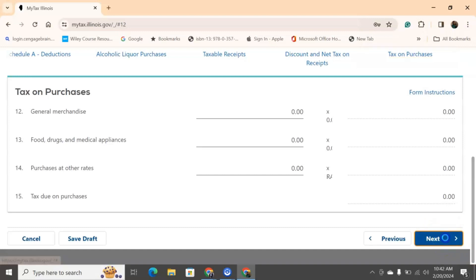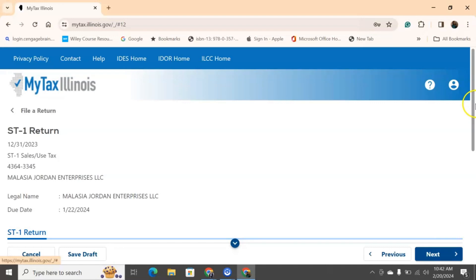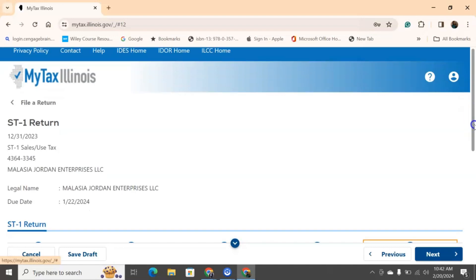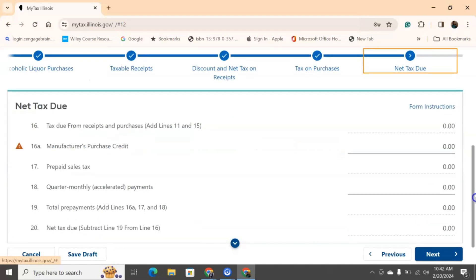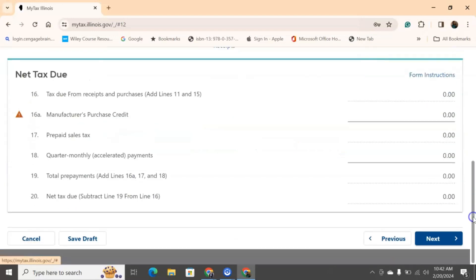Our net tax due. Again, everything with the dotted line will auto-populate for you. 16A, a manufacturer purchase credit. If you are a manufacturer, then you know whether you have this credit or not. If you are not a manufacturer, then this has nothing to do with you.